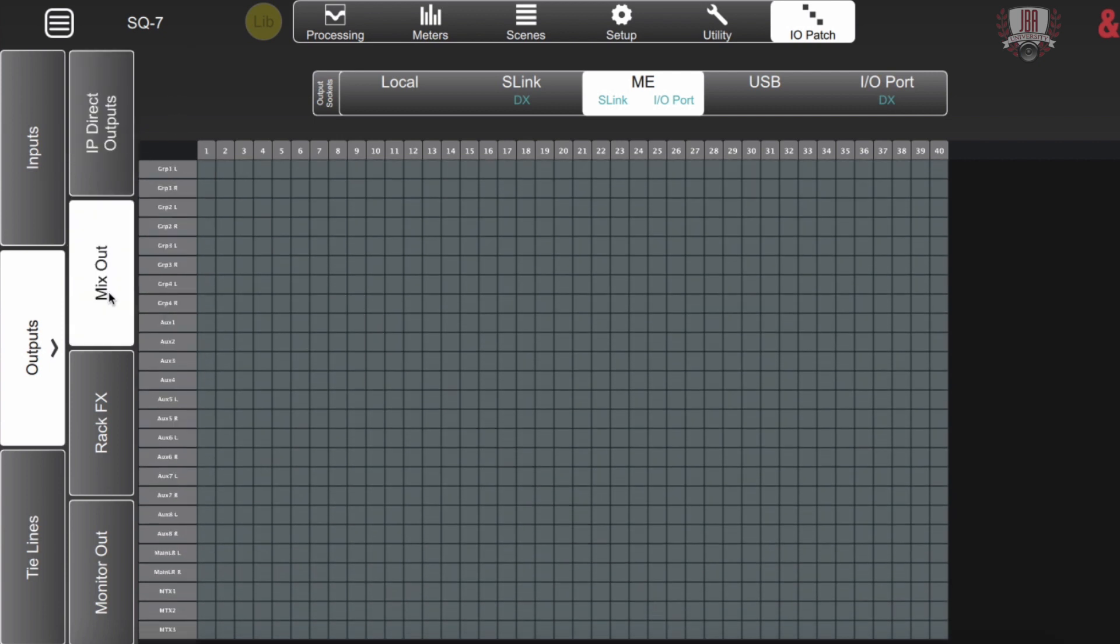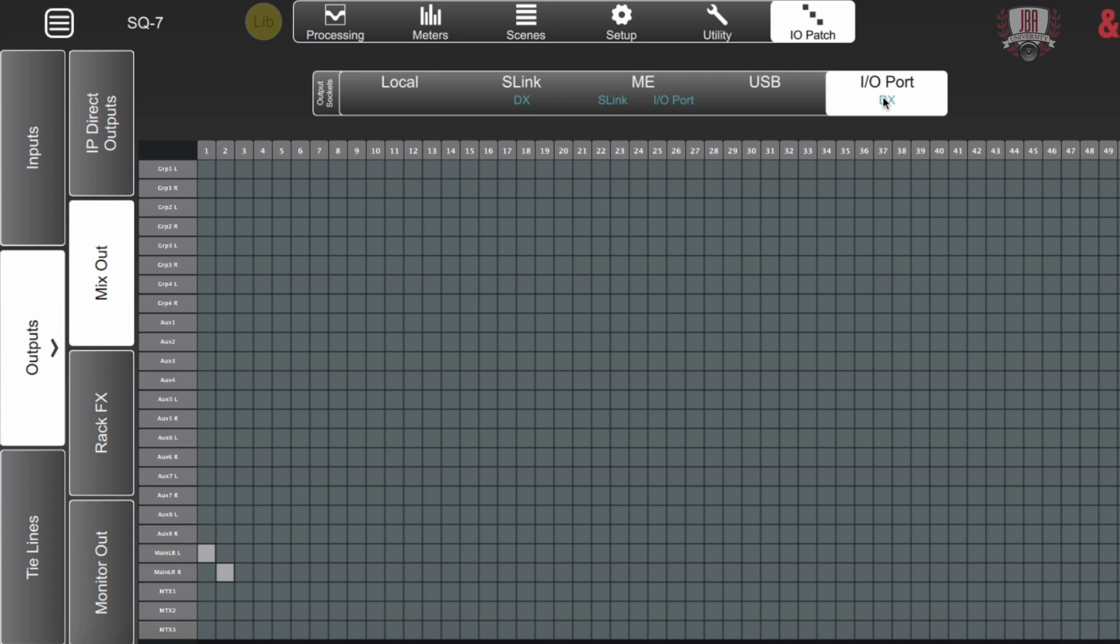Here we have our mix out. This is probably where you're going to be spending most of your time with the outputs. Down here you'll see your main left and right outputs. You can go and patch these out to wherever you want whether it's one of the card slots or if you want to keep it local send it out on S-Link port anywhere you want.